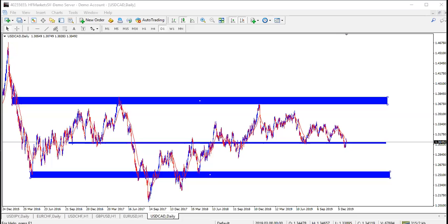In this class we'll be looking at support and resistance, and then demand and supply zones. Let me start with demand and supply zones.